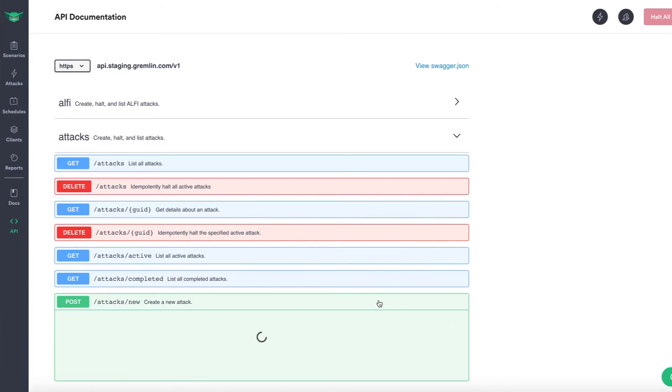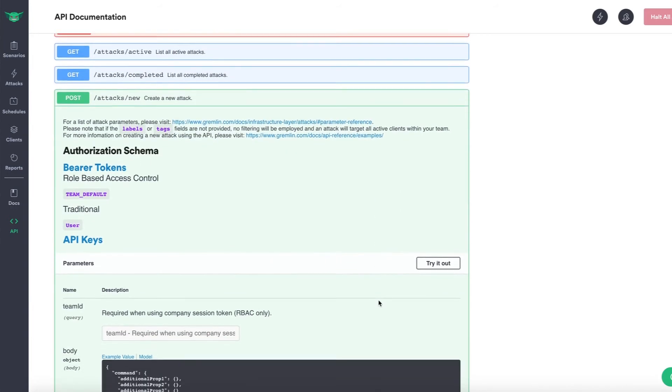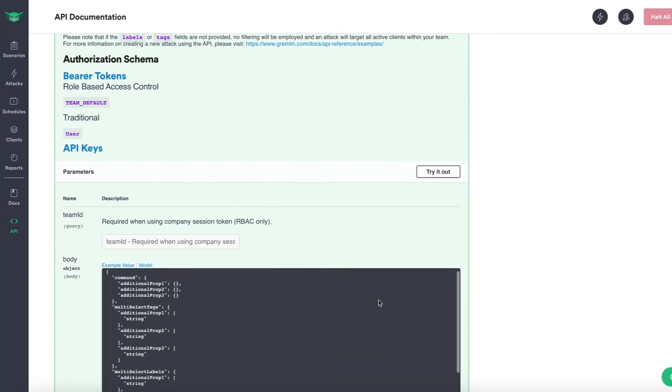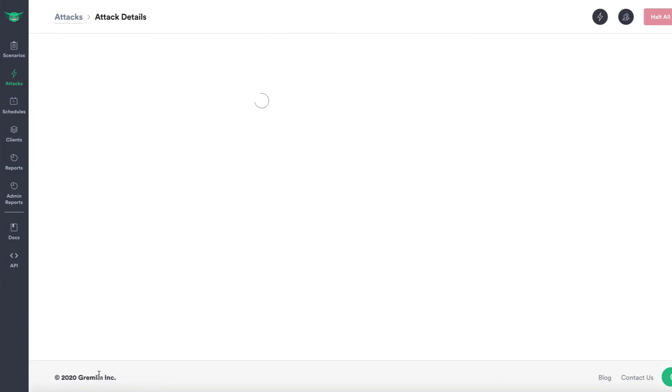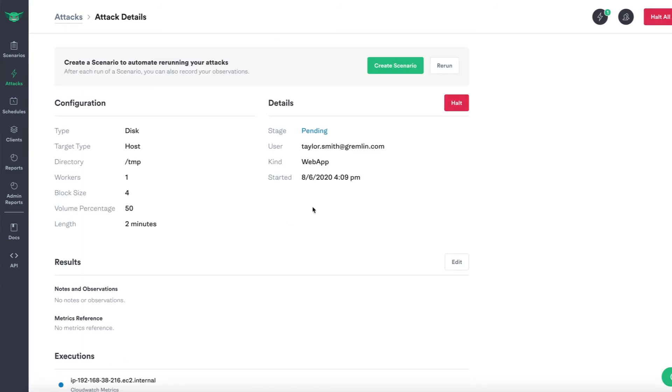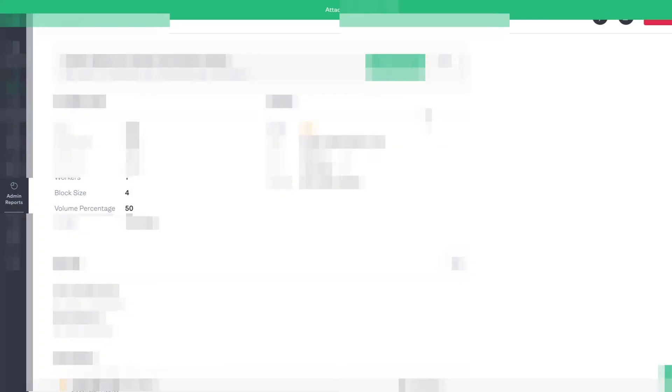Attacks can be configured, started, and stopped via the web app, API, or CLI. Safety is a core design principle for Gremlin. You can precisely target the blast radius you want to attack, and should issues arise, all attacks can be immediately halted, rolling your system back to steady state.